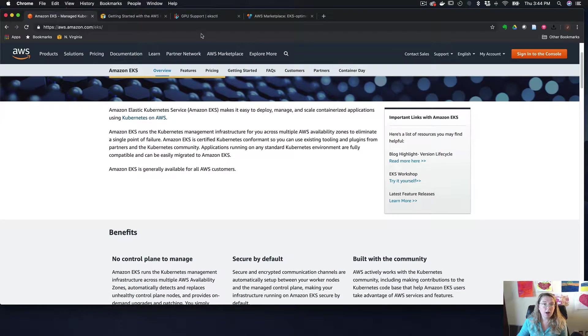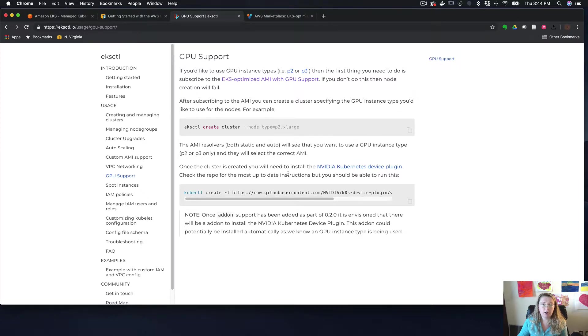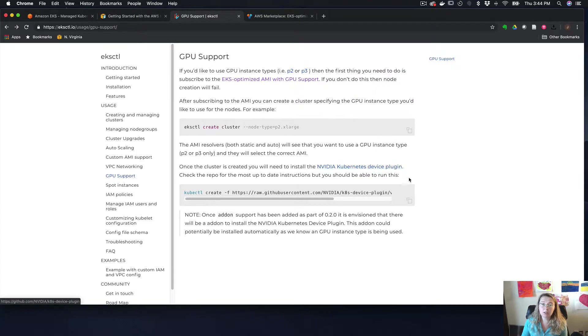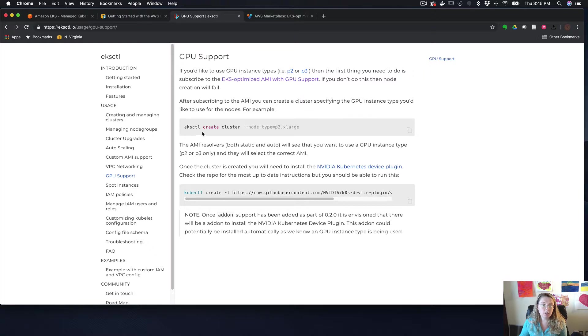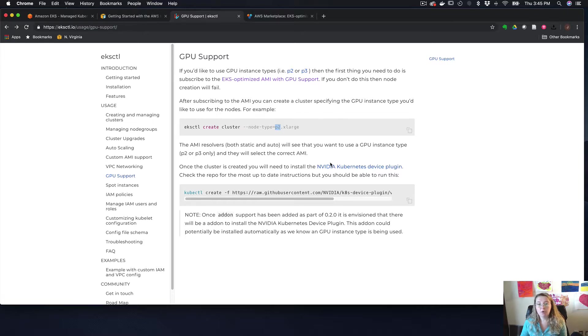So I kind of glossed over the node types and the node size and all that. And one of the really cool things about this functionality is that it does support GPU nodes. If you look in the EKSCTL documentation, you can see that in the create cluster, they have a node type and you can choose one of the P2 nodes, which is one of the GPU nodes. So you'll be all set there.